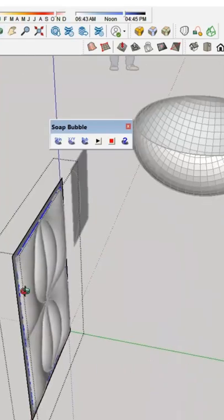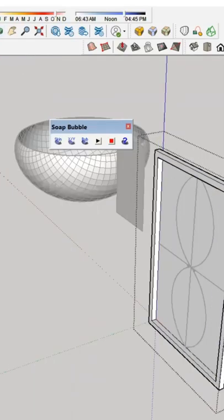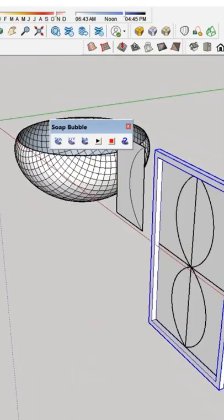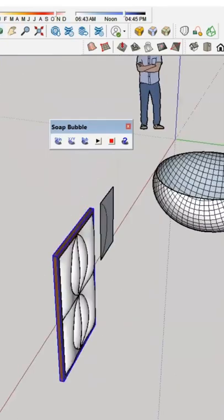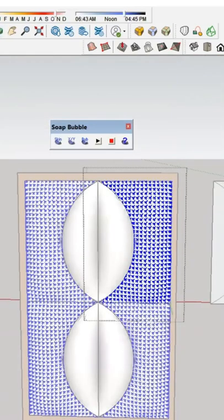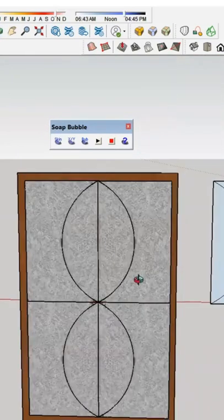Once created, triple click the shape and right click to select Soften Edges options. Increase the slider in Default Tray to make surface smooth.